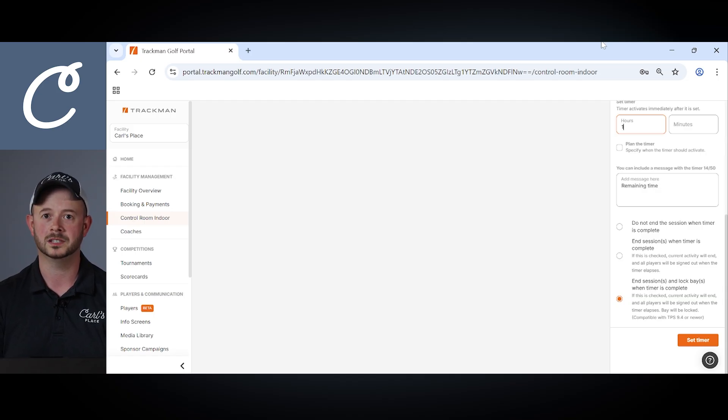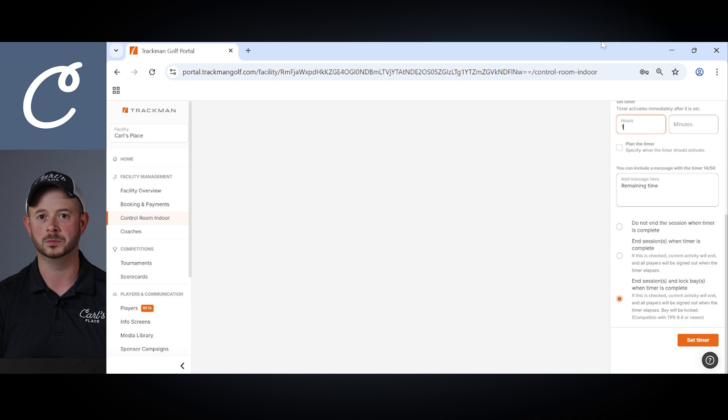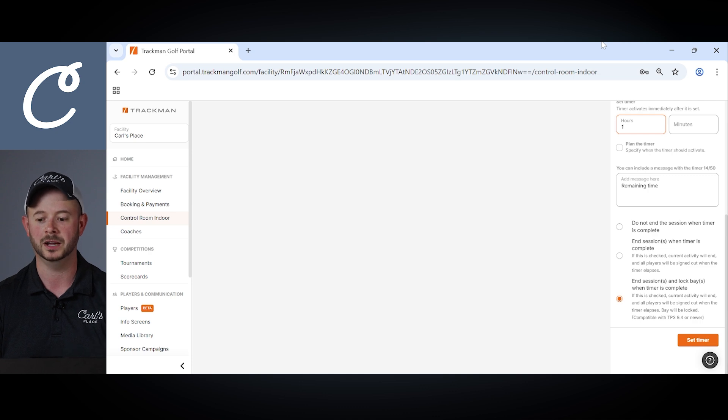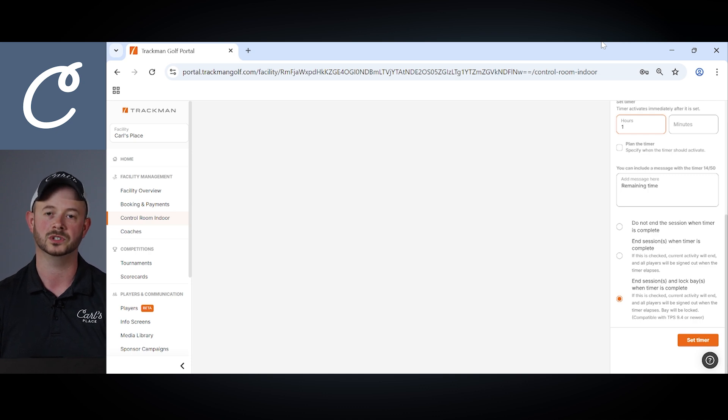With that once the timer expires the user will be kicked out of the active session and the bay will be locked awaiting the next user's session.